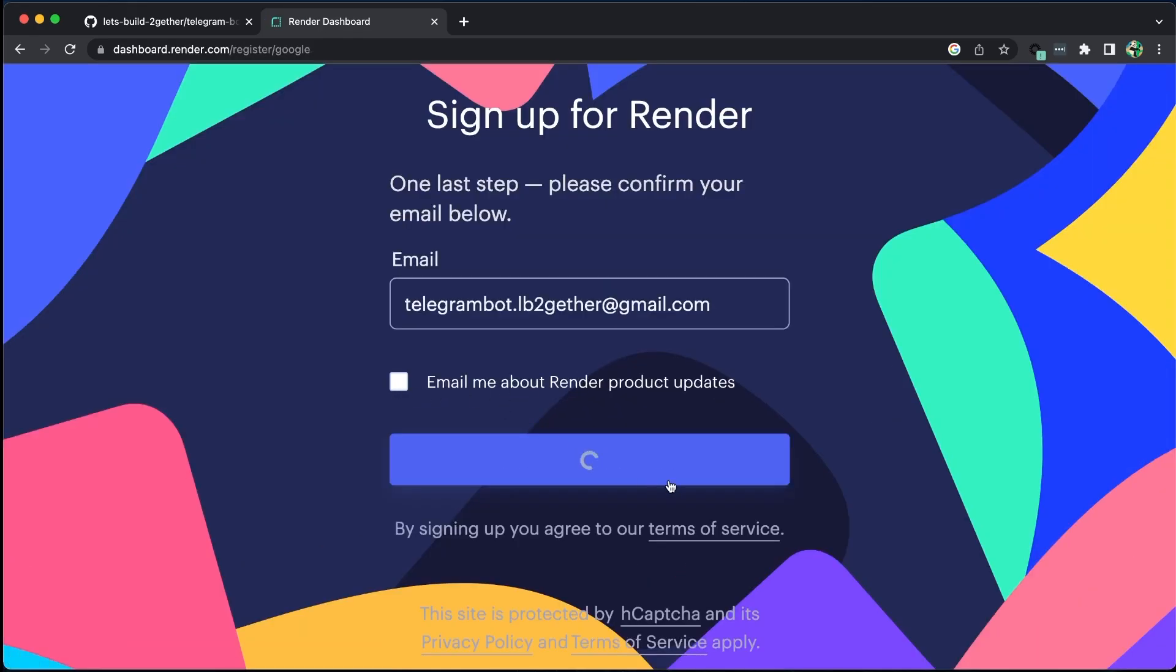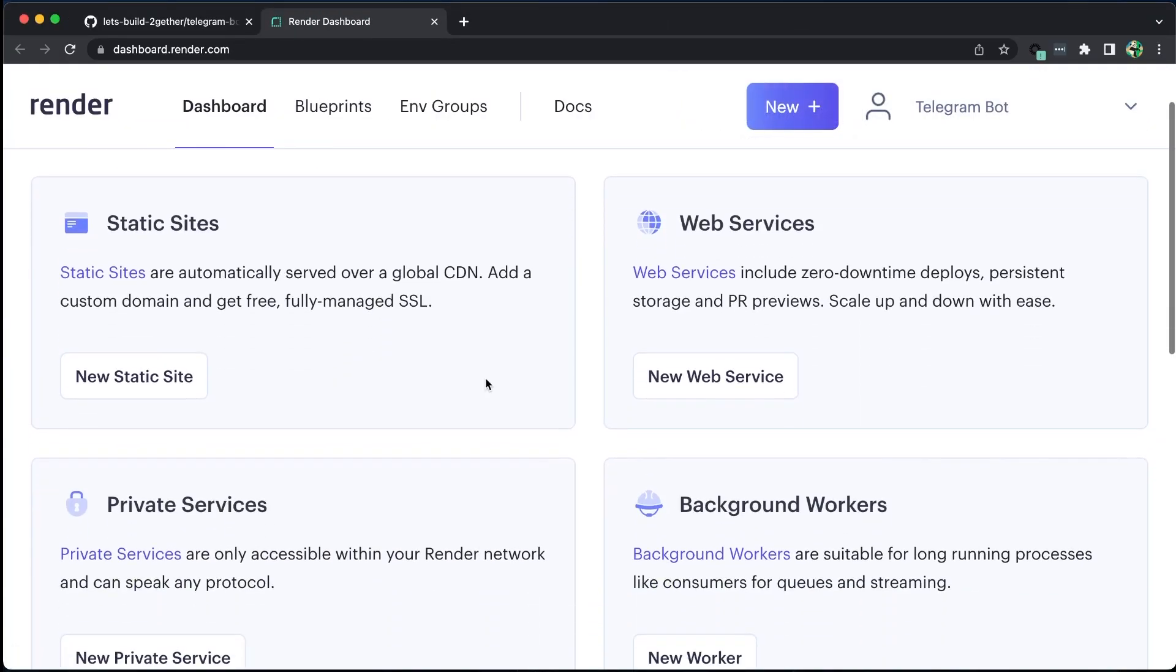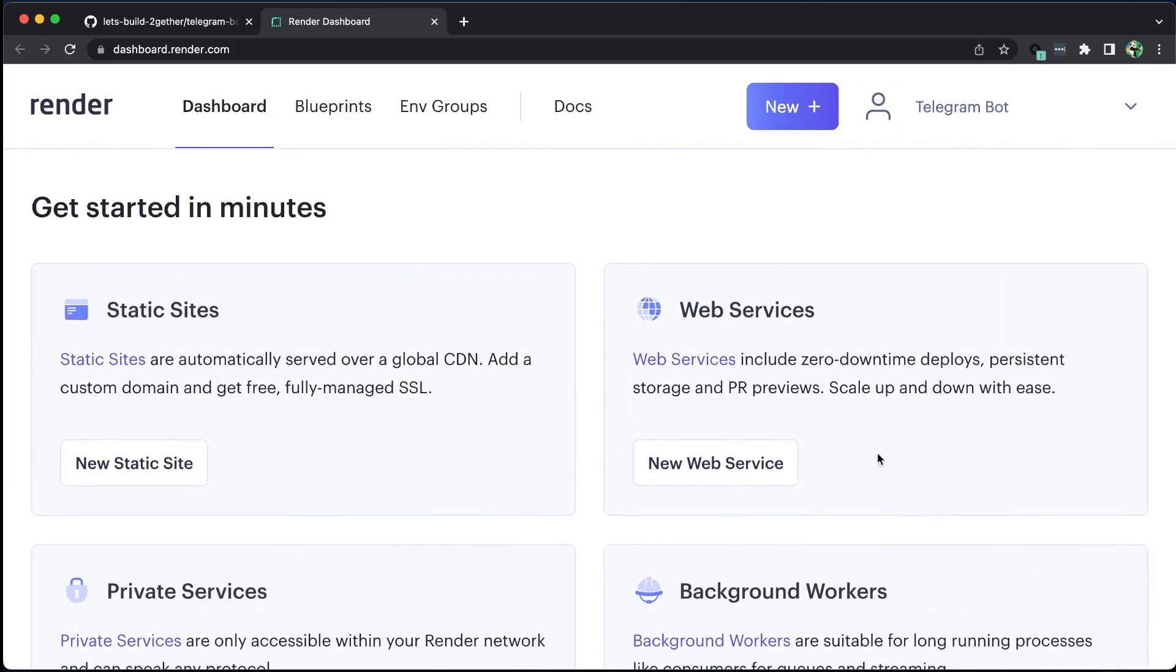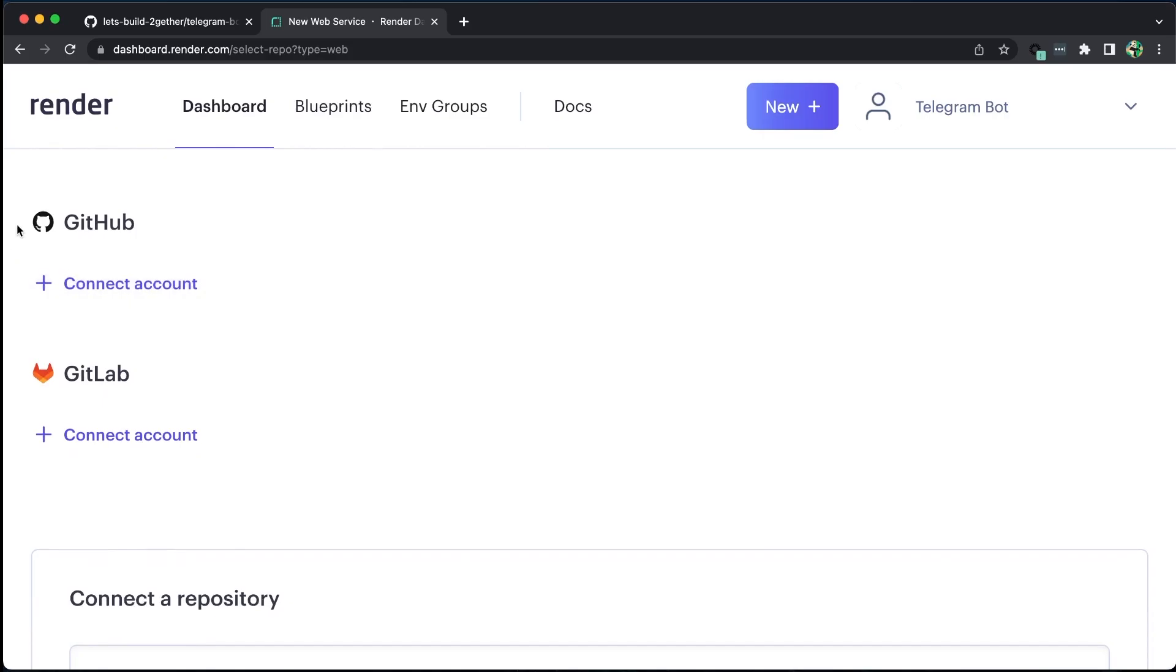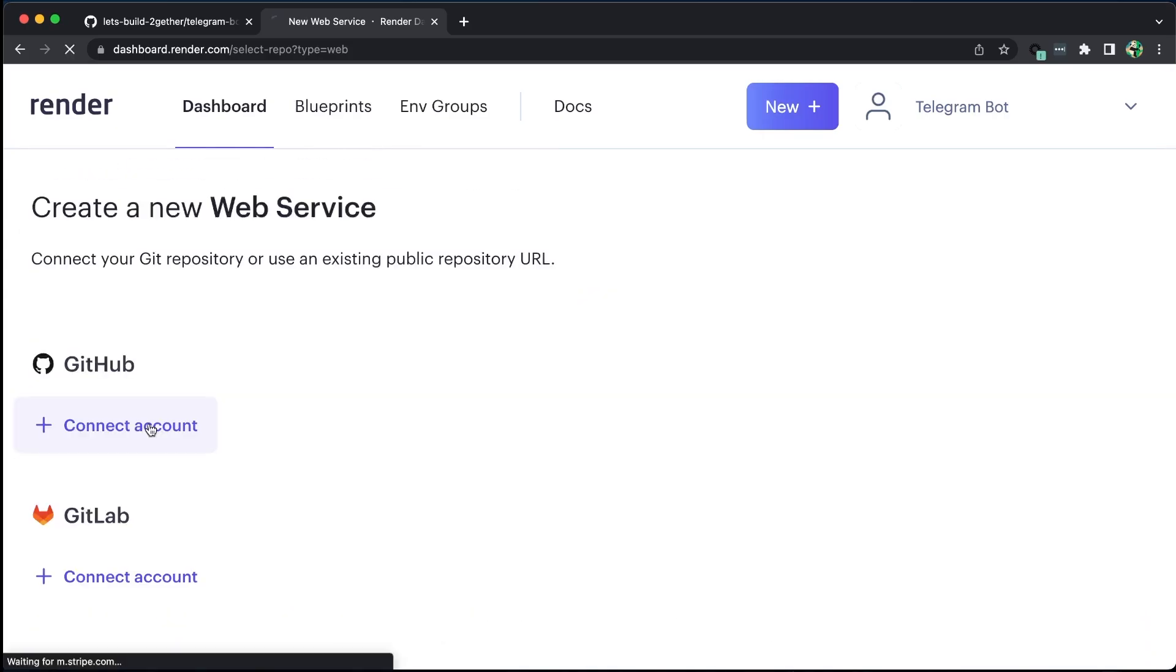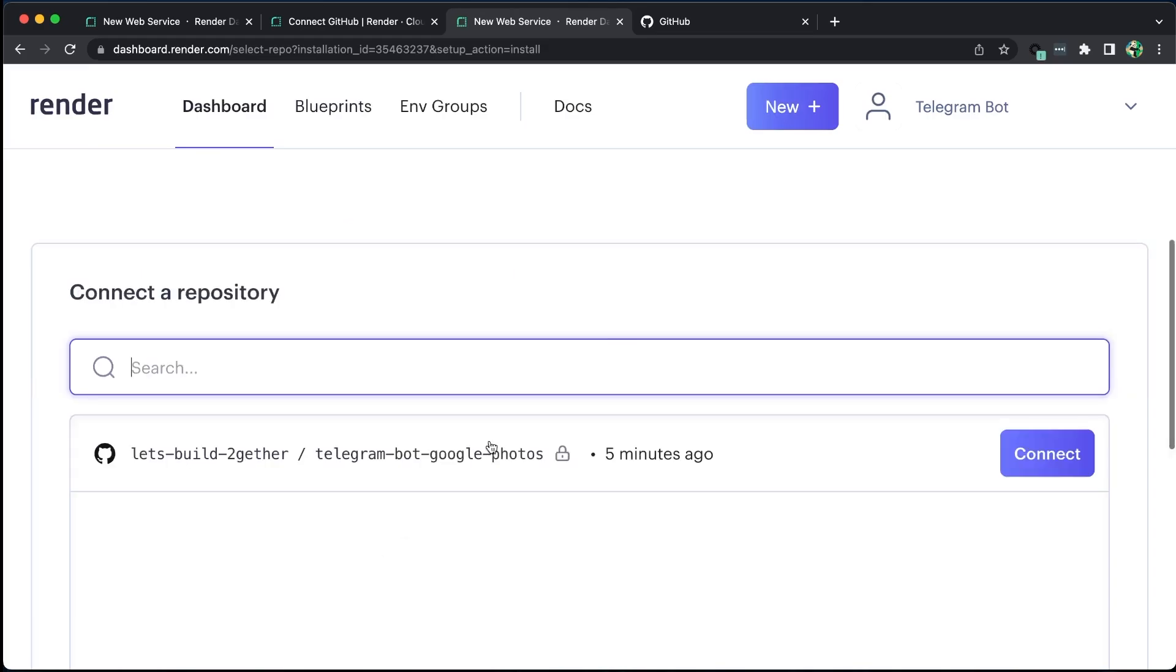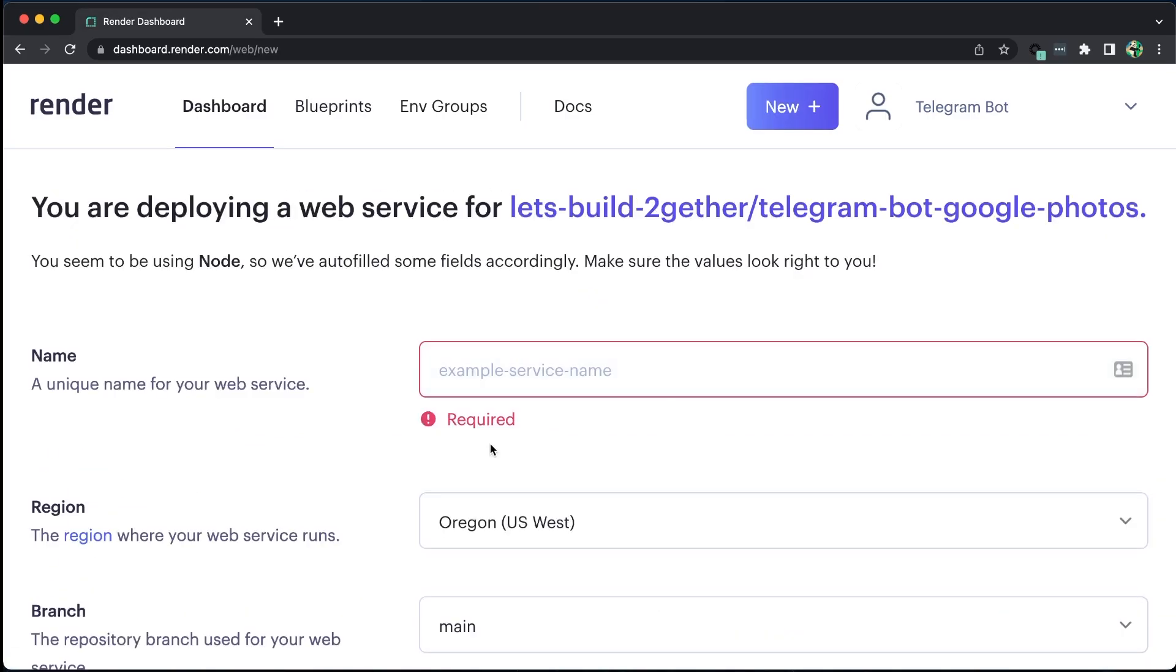To get started, let's sign up on Render, which is a straightforward process. Once signed up, we will require two things: web services to host our Node.js applications and PostgreSQL to manage our database. We can add a new web service by connecting our GitHub account to pull our code. After allowing access to our repositories, we should see our repository on Render. We can then connect it.